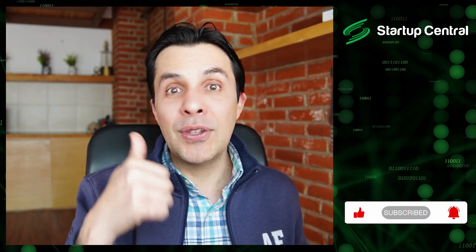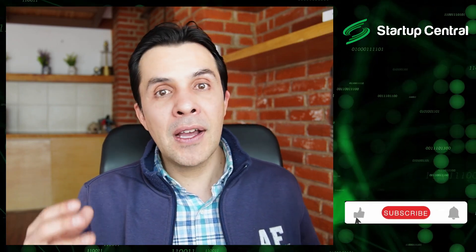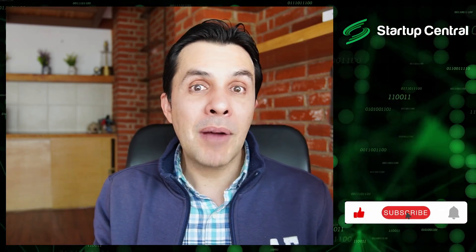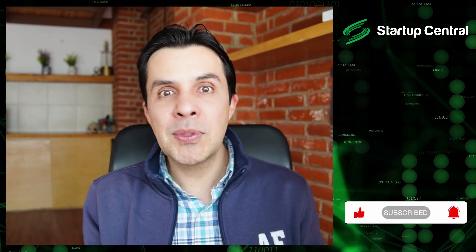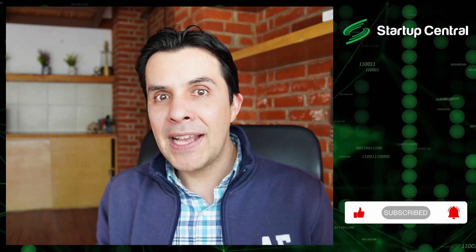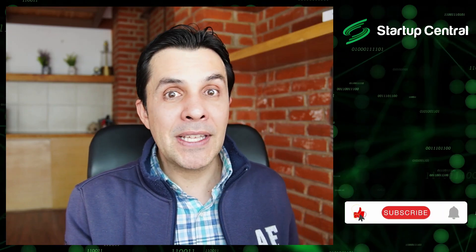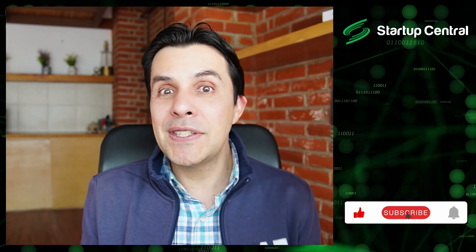So if you like this video don't forget to like it and of course subscribe to Startup Central because we keep publishing content about how to qualify for airdrops, how to claim those airdrops, how to find crypto gems and how to make money in crypto in general. Hope to see you in the next video. Bye bye now.